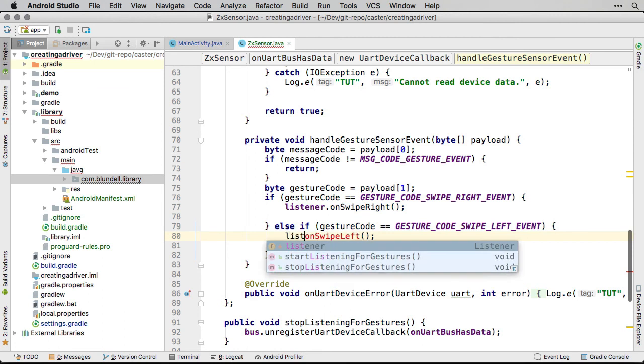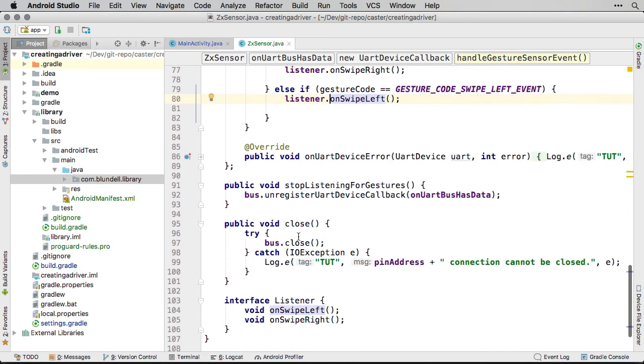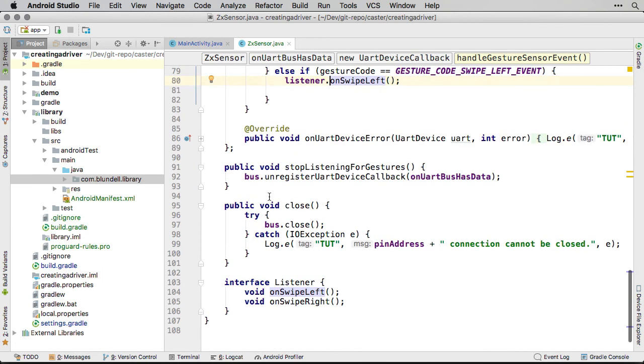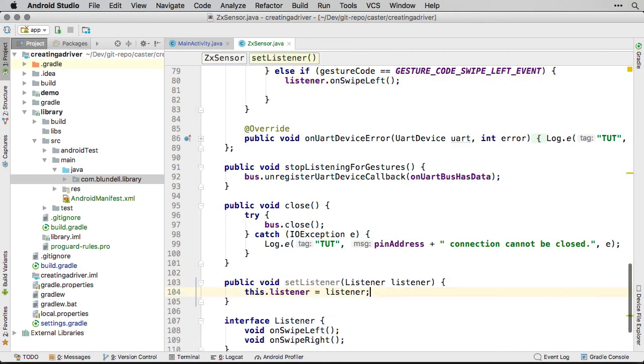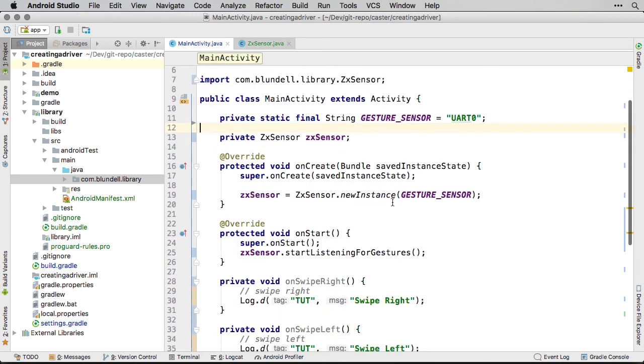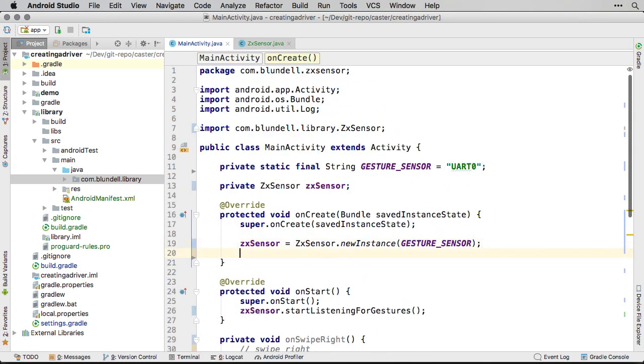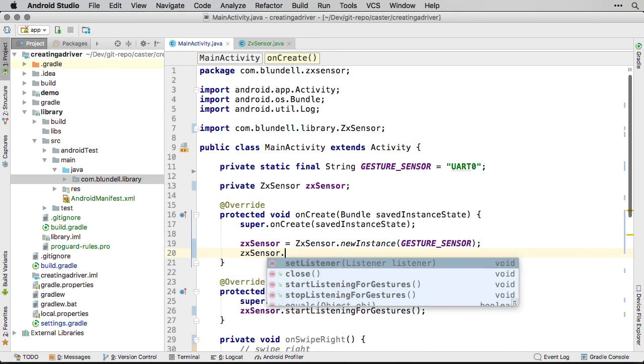Finally, we need a way to set this listener from the main activity. Creating a setter is the simplest way. We can do that with this code. Using this setListener method in our demo activity allows us to get notified when gestures are detected. Let the activity implement the listener with this code.